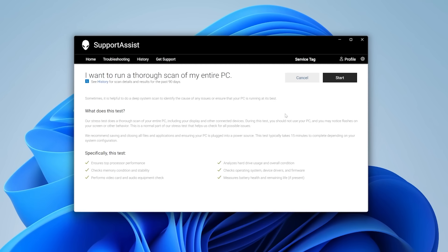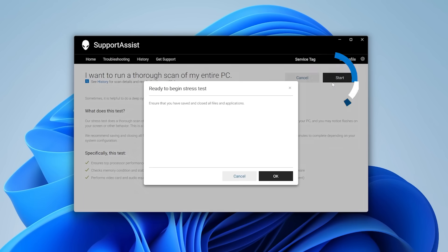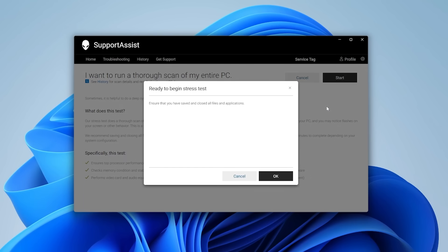If the test fails and presents any errors related to the video or the monitor, be sure to contact Dell Support for assistance.